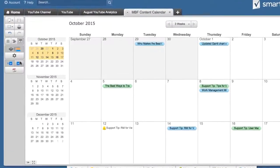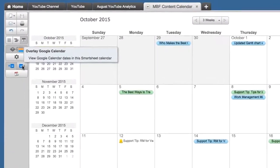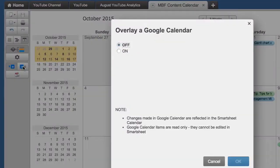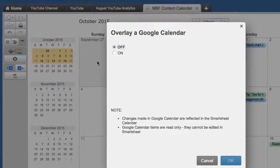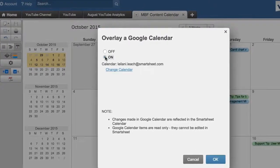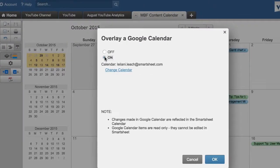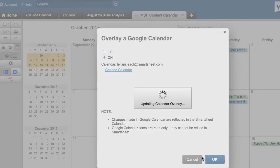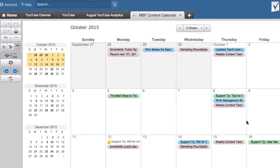You can also overlay a Google Calendar into Smartsheet. Simply turn on the overlay, and then select which Google Calendar you want to use.